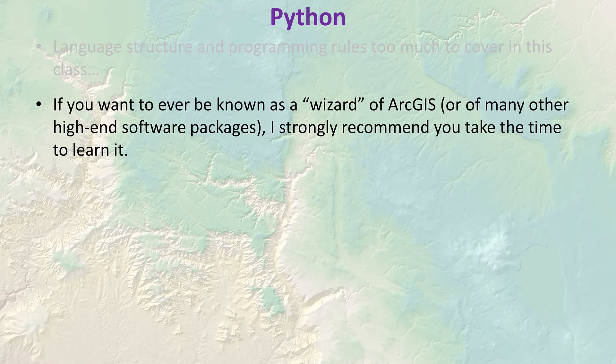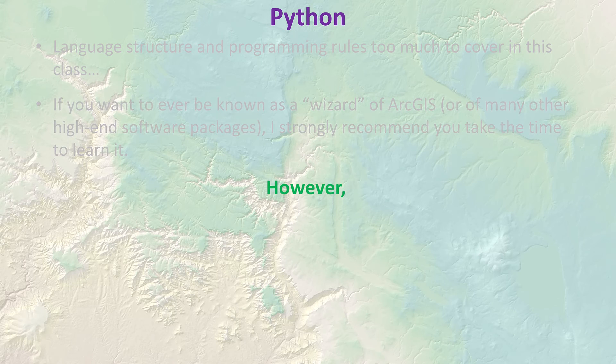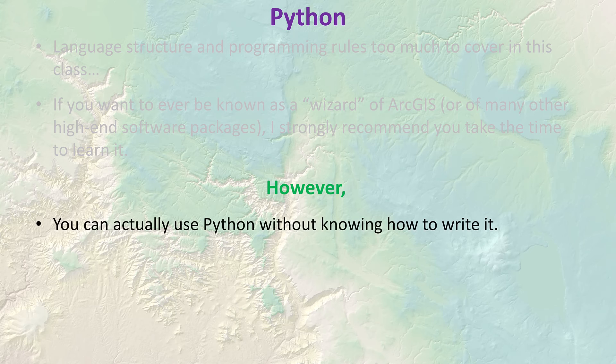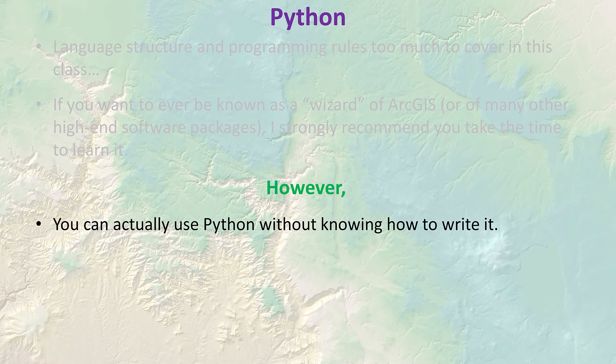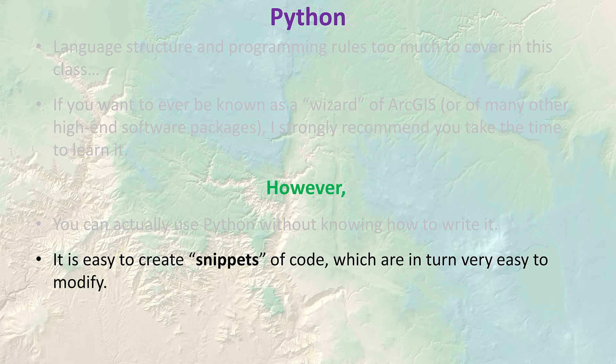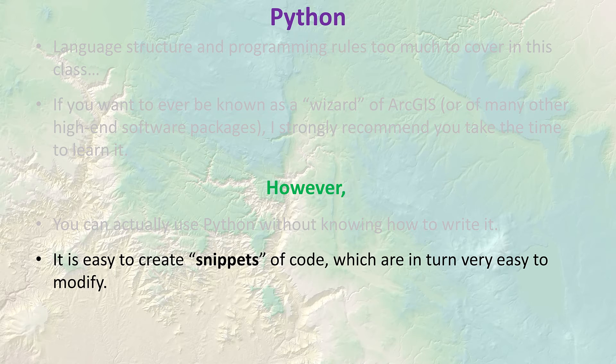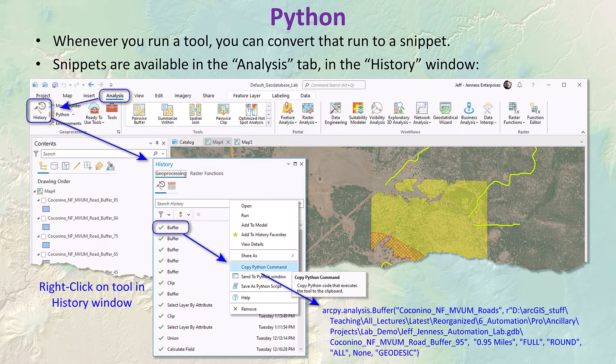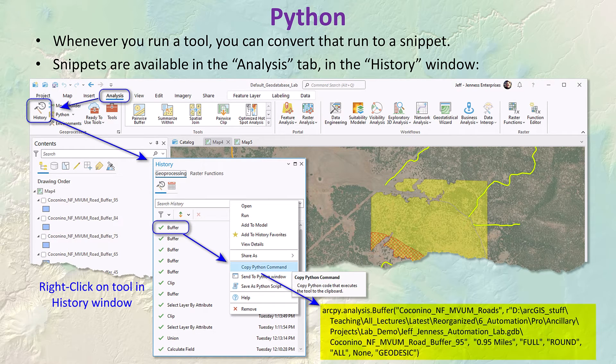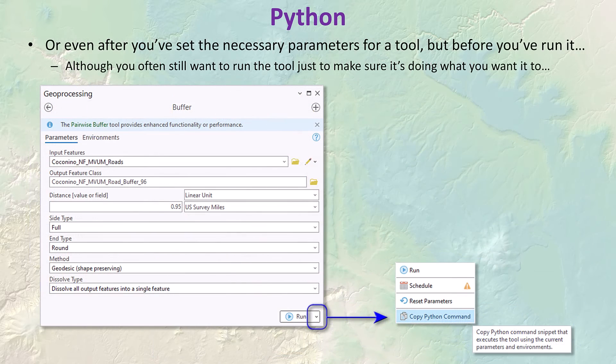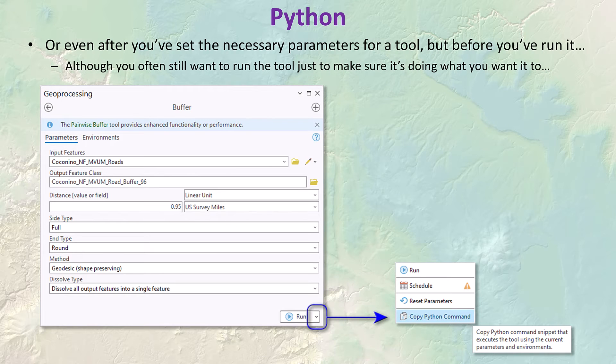Even though we're not learning how to write Python, fortunately you can actually use Python without knowing how to write it. Esri does provide some cool tools to help with this. In fact, it's often easier to modify Python code or any computer language than it is to write it from scratch. The cool thing here is that whenever you run a tool you can get a snippet of Python code that would have run the tool with the exact same parameters that you set in the little window.